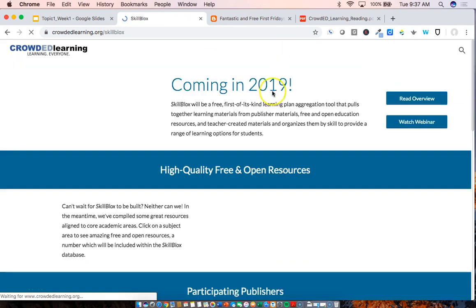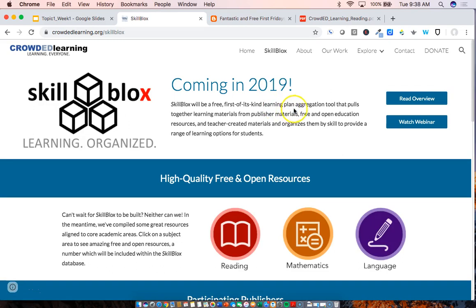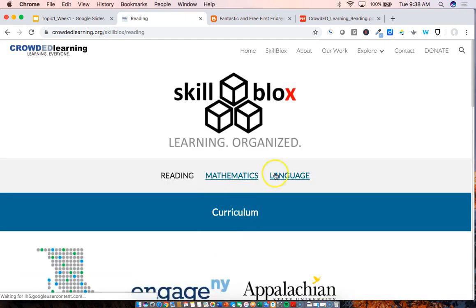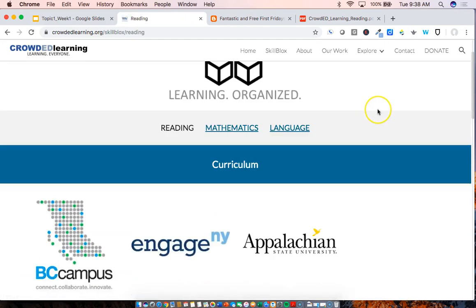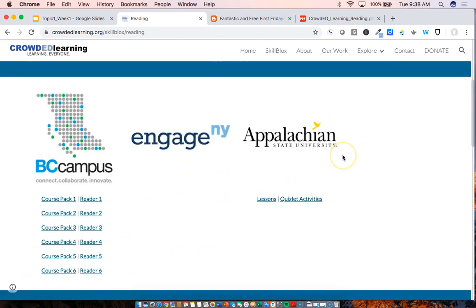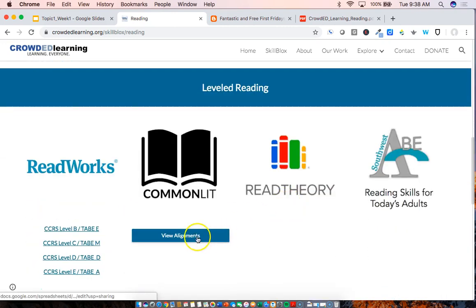And then finally, SkillBlox. SkillBlox is, as I mentioned, a platform we are in the process of developing. It is not quite done yet. However, if you click on each of these subject areas, you can see that we have listed the resources that we intend to include in SkillBlox, but we've also got links to specific things such as alignments of the resources.